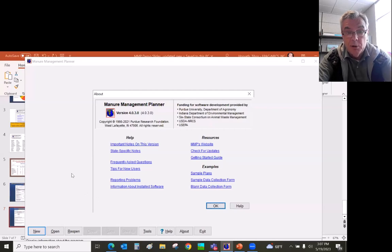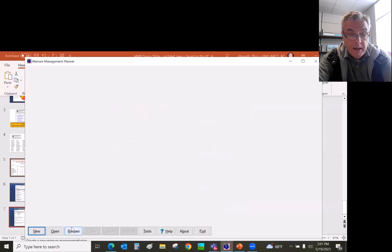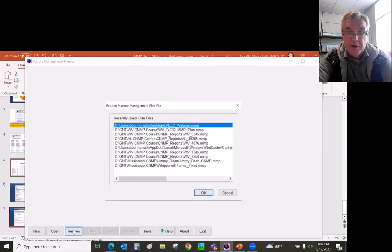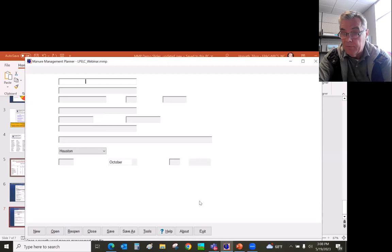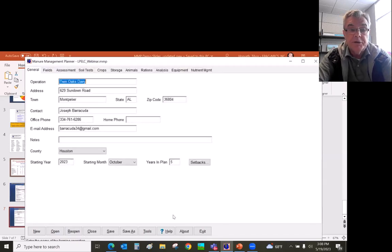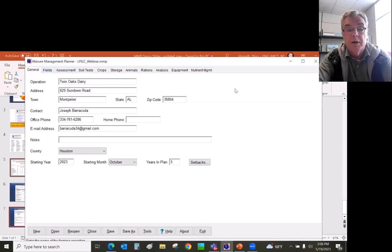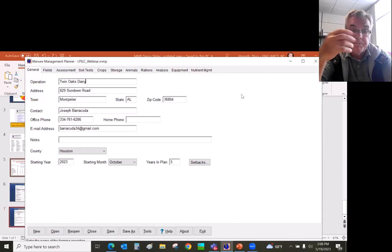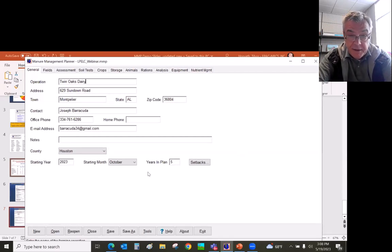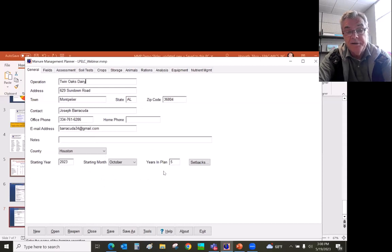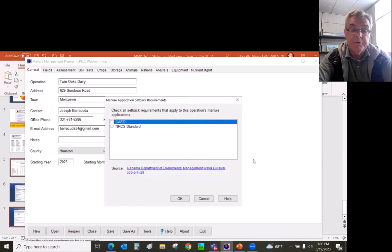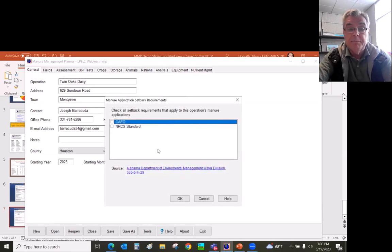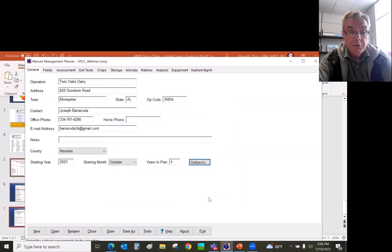So when you open the Manure Management Planner, that's what you're going to see, and you click OK. This has a feature called reopen. I use it a lot. So if I'm working on a CNMP, I come here and it immediately brings back the plan I was working on previously. Just like SnapPlus, they have these tabs on the top, and you go from left to right to finish the manure management plan. The general tab gives you the customer, the client's information, address, which county, which state. So right now we are in Alabama, Houston County, and this is going to be a five-year plan. Each state submitted their setback database. So Alabama has two sets of setbacks, one for CAFO operations, and one is for the NRCS standards. So you can check one or the other.